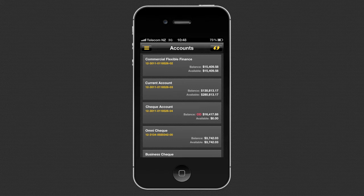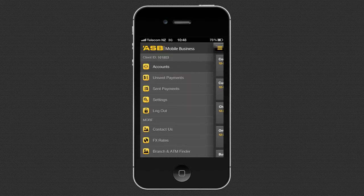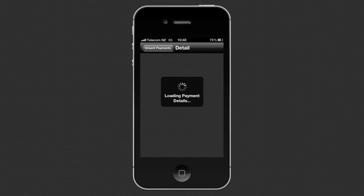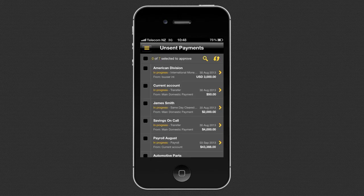The menu button at top left shows your other options. First, let's look at unsent payments. You can authorise transfers, bulk payments, international payments and same-day cleared payments.